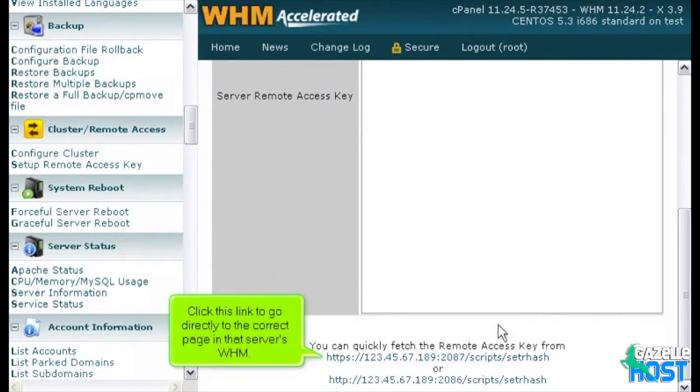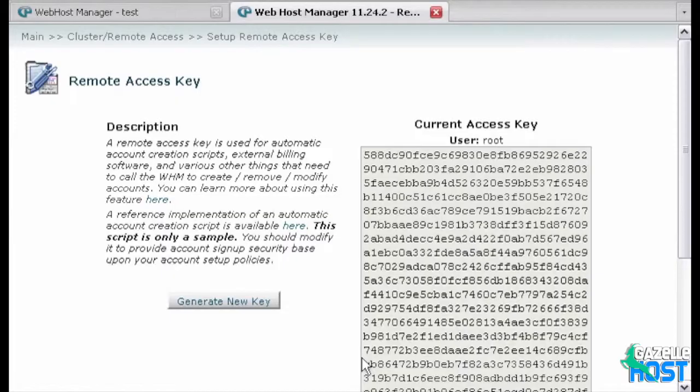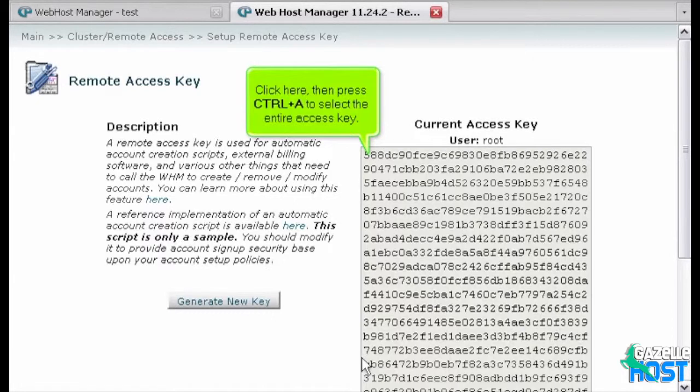Click this link to go directly to the correct page in that server's WHM. Click here, then press Ctrl plus A to select the entire access key.